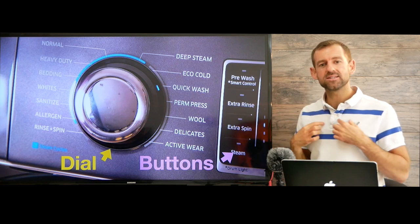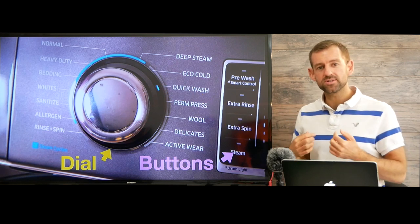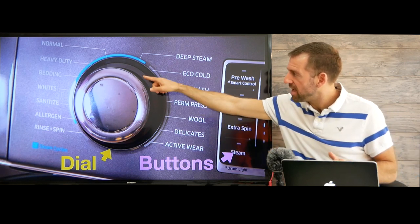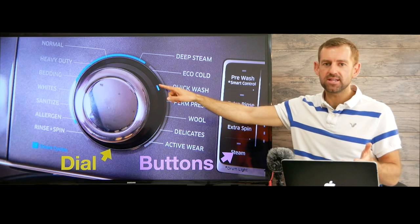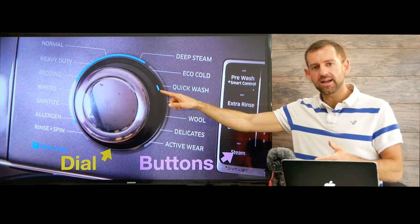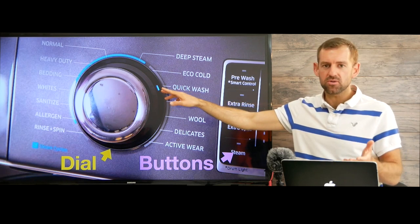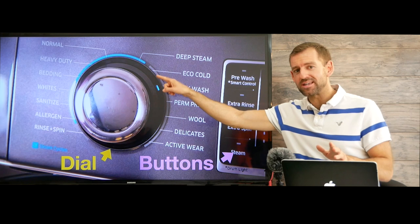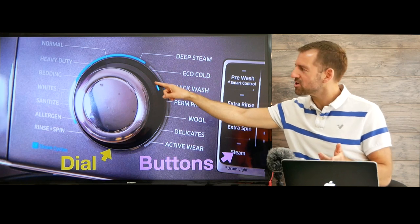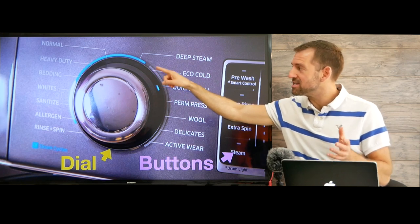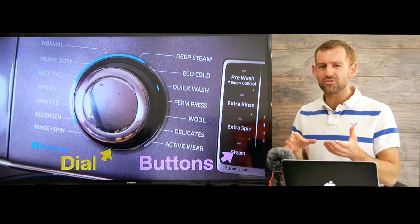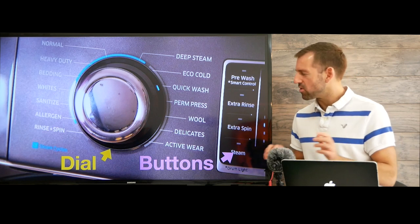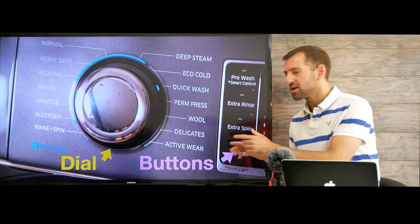Whites — that just means any clothes that are white. And bedding means things like sheets, blankets, and pillowcases. Now if your clothes are really dirty, you might want to choose heavy duty — that's going to give your clothes a really good wash.